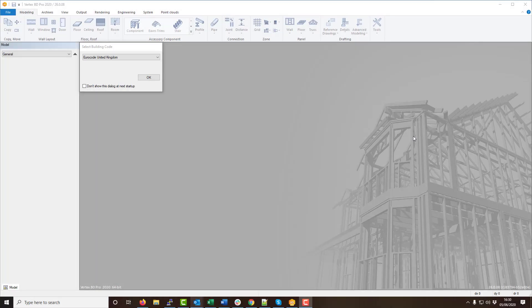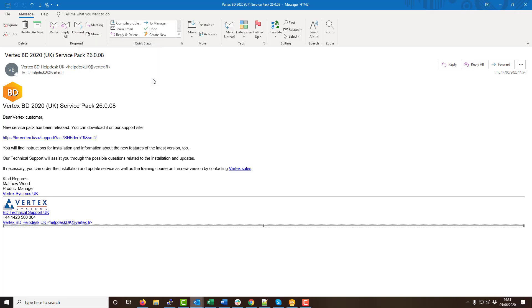Hello and welcome to today's video. In this video we will be looking at resolving a common error that can occur when updating your version of Vertex.